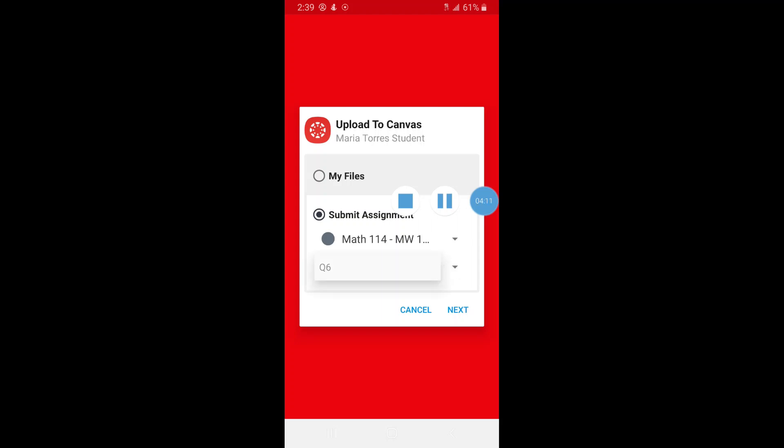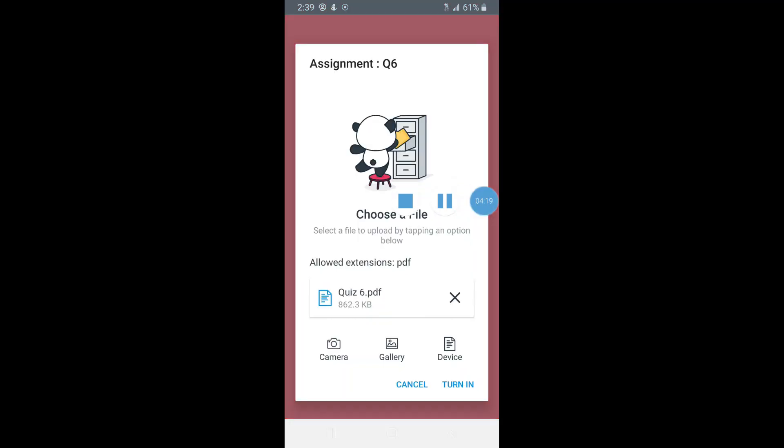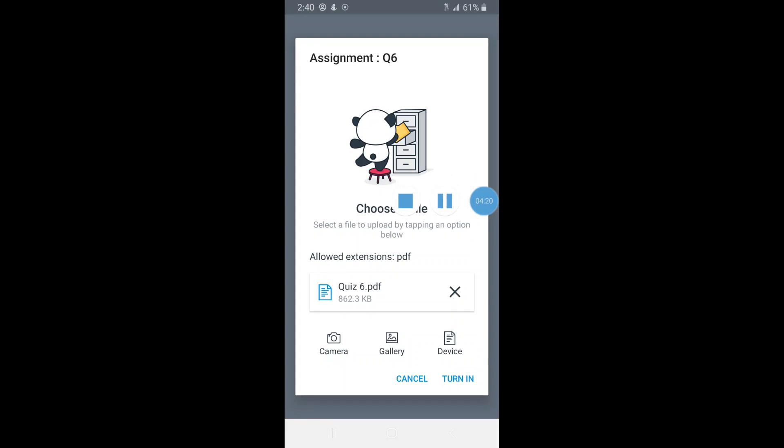You click on whatever class you're looking for, and then there's a dropdown if you have more than one assignment. Click on the one you want to submit. For this course there's only one assignment so I click on that, hit Next, and then as you can see I saved the PDF as Quiz 6, so that's what it's going to submit. Then I'm going to hit Turn In.